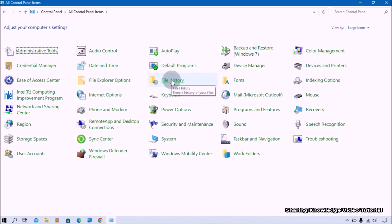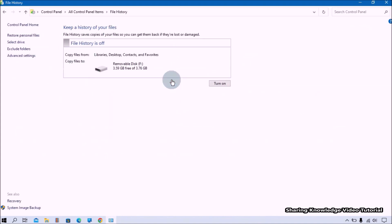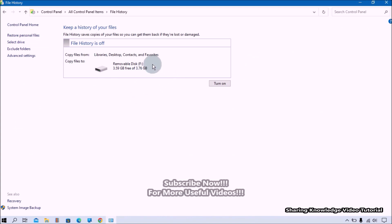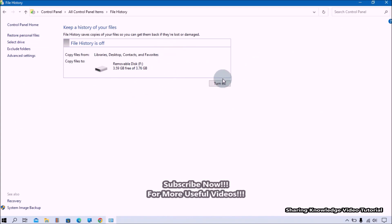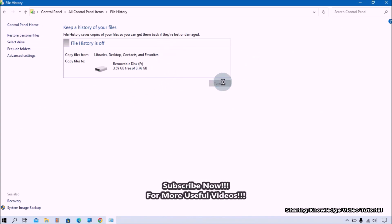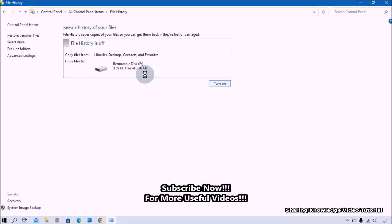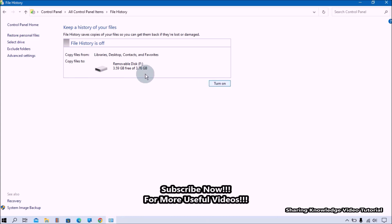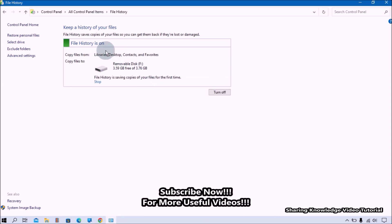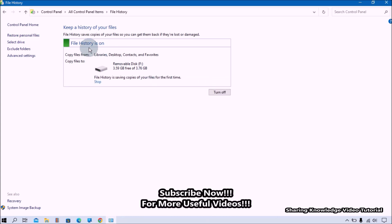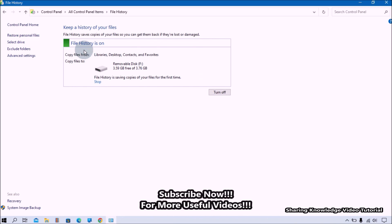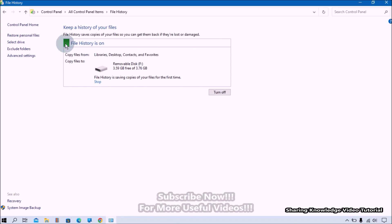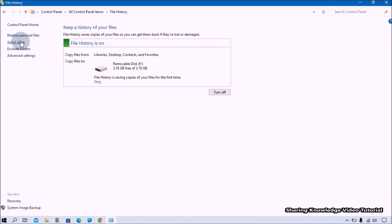Under Control Panel settings, click on the File History settings. In the File History settings, click on the Turn On button to enable the File History backup. Once enabled, you can access the additional settings on the left side. If you have another drive, you can click Select Drive.